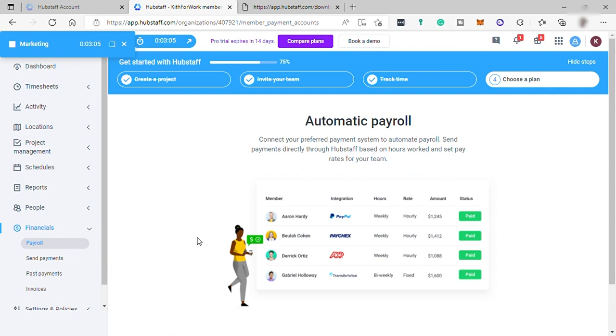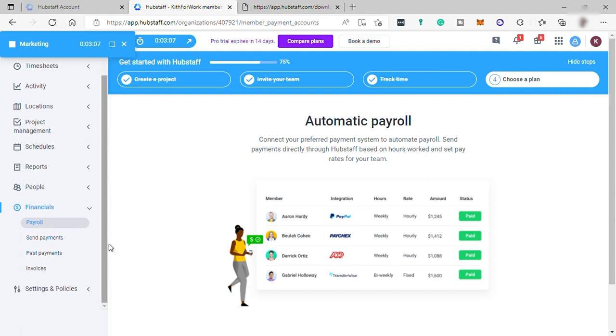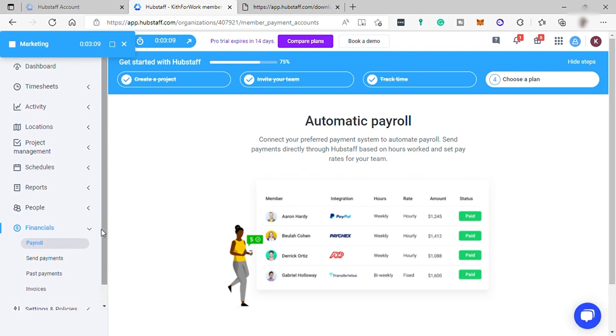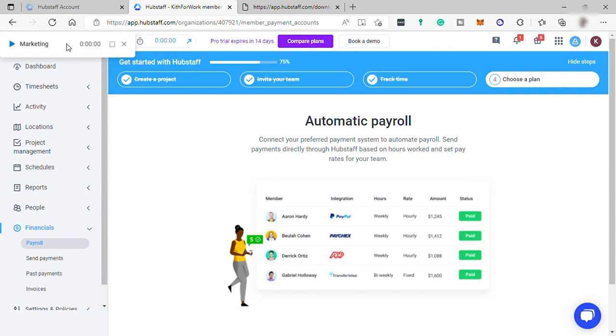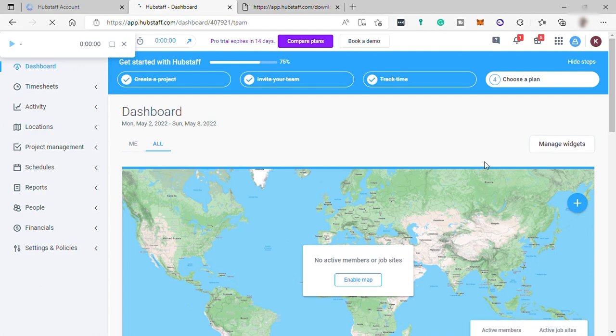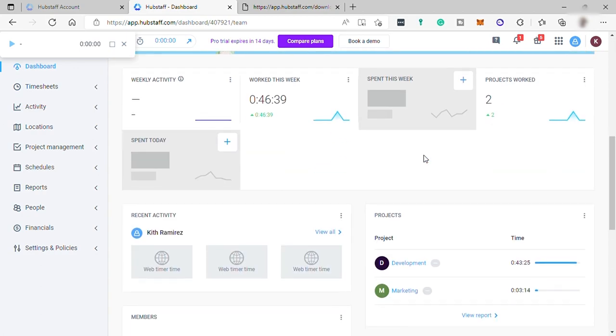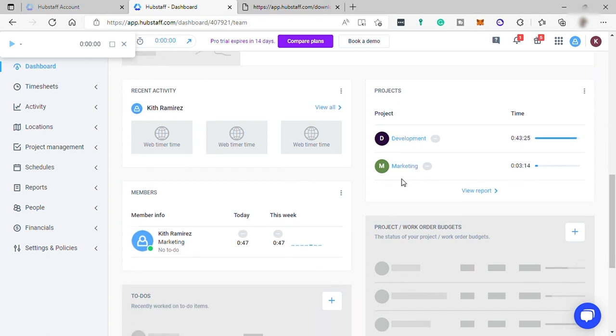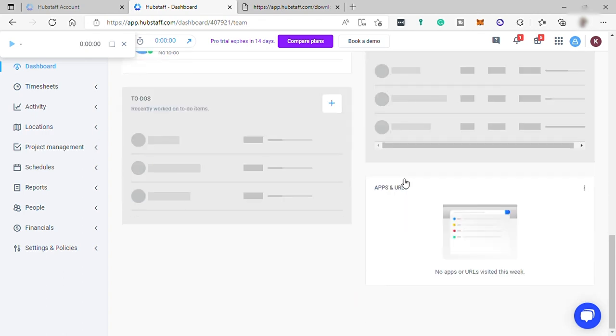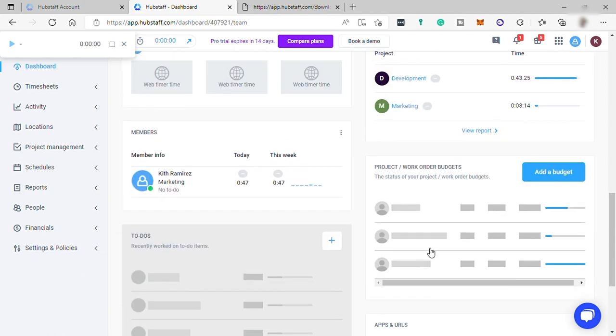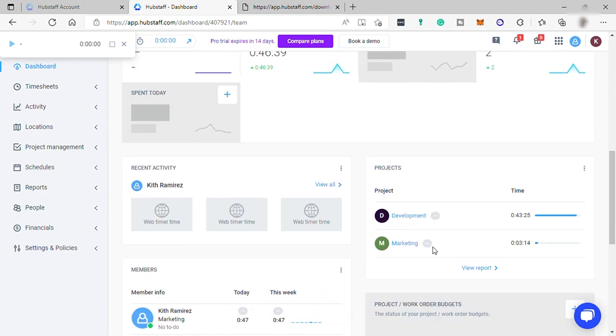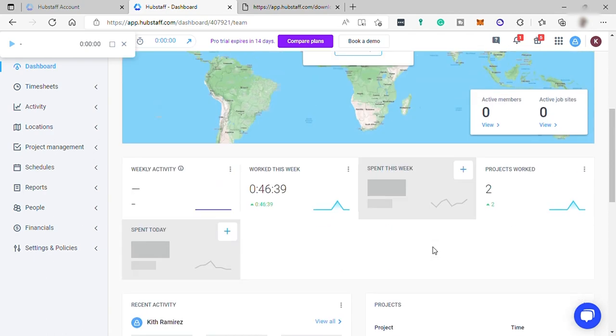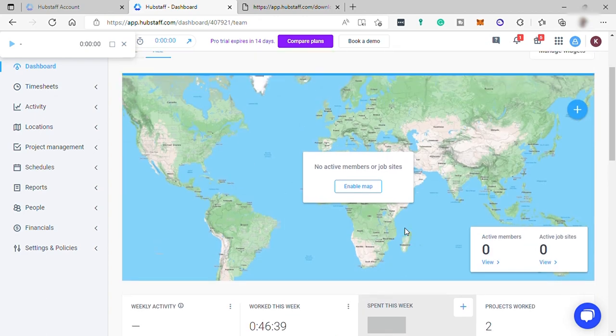Once you're done with your work, simply stop the timer and that will automatically record it here in your Hubstaff account. That's how easy and fast you can track your time or your employees' time here in Hubstaff. It's really great to use to monitor your employees' activities, especially that the software will take screenshots of your employees' activity or the websites that they are visiting. It will all be recorded here in Hubstaff.